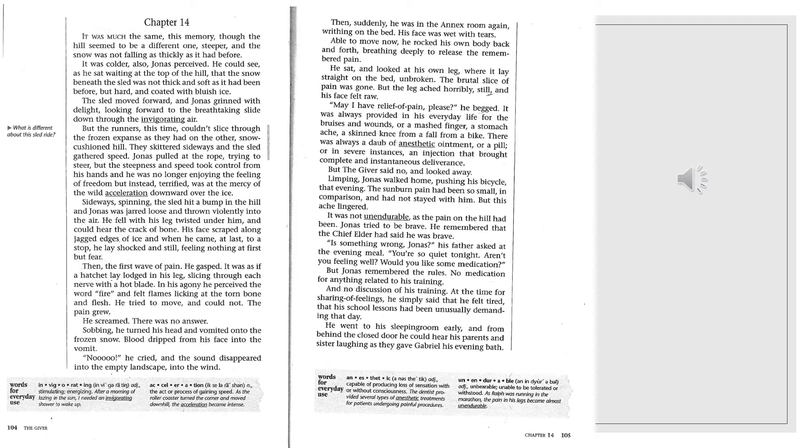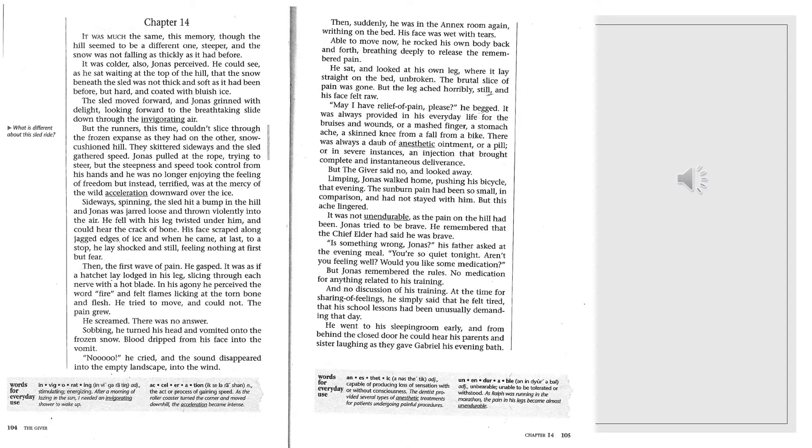He could see, as he sat waiting at the top of the hill, that the snow beneath the sled was not thick and soft as it had been before, but hard and coated with bluish ice. The sled moved forward, and Jonas grinned with delight. But the runners, this time, couldn't slice through the frozen expanse as they had on the other snow-cushioned hill.